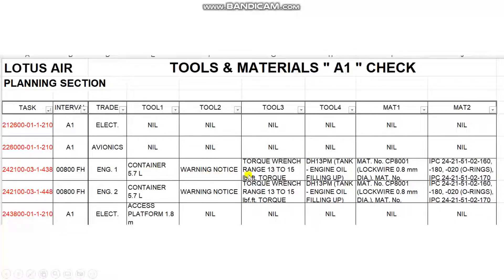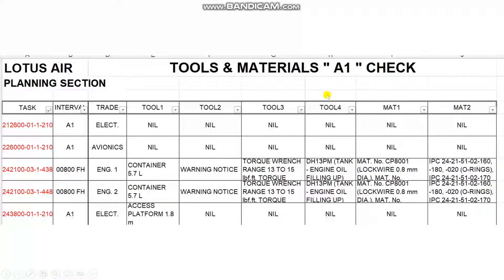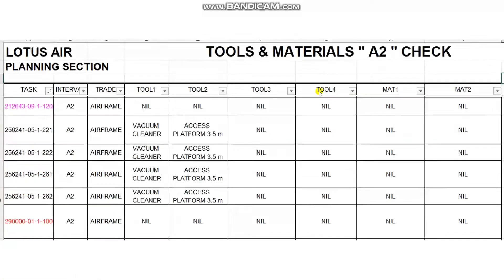This task needs some tools and some materials, which I have filled in here. So the store prepares for this task these specific tools and these materials. The same applies here as well.